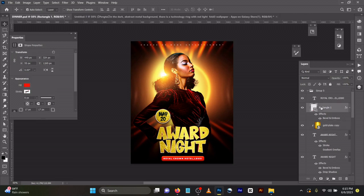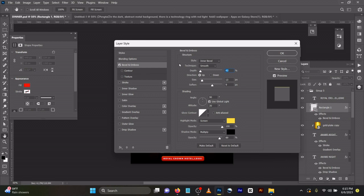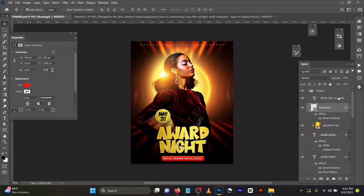For the rectangle, I added Bevel and Emboss — Inner Bevel, Smooth, Depth 30, Size 13, Softness 9. The same effect I applied to this element as well. Very simple.